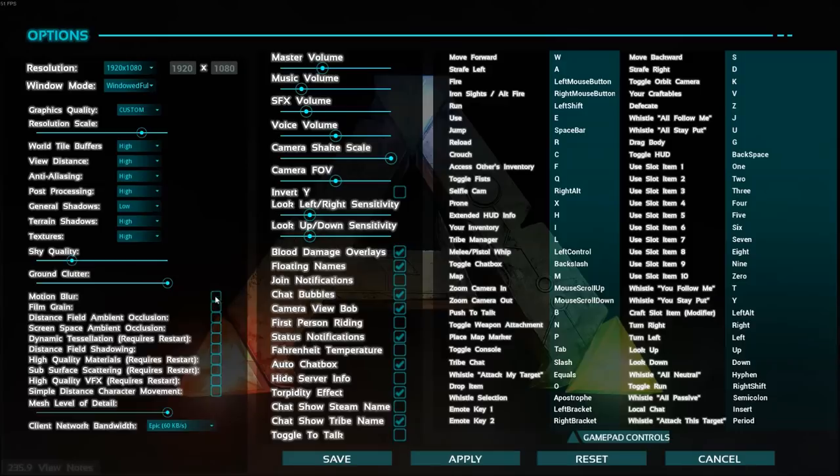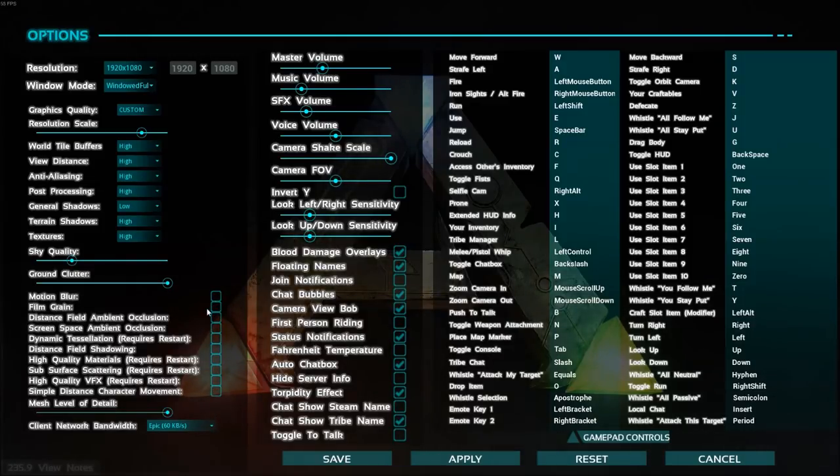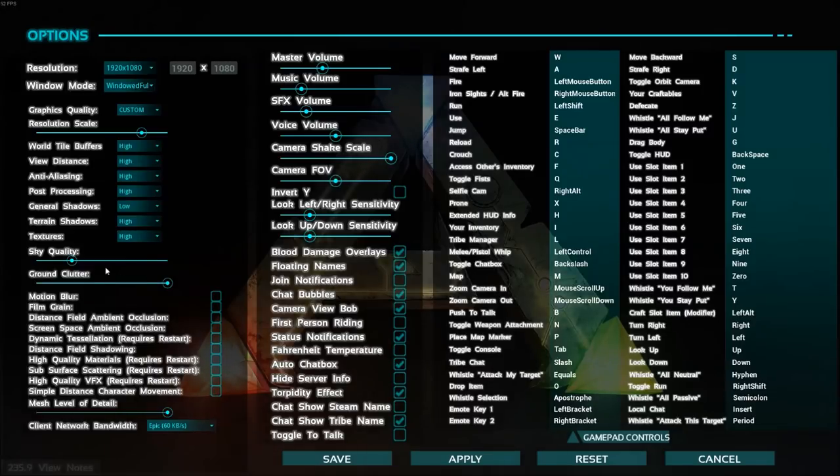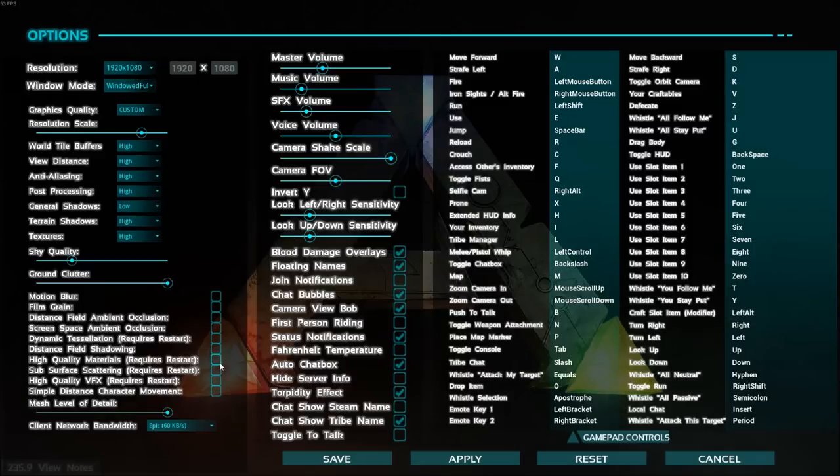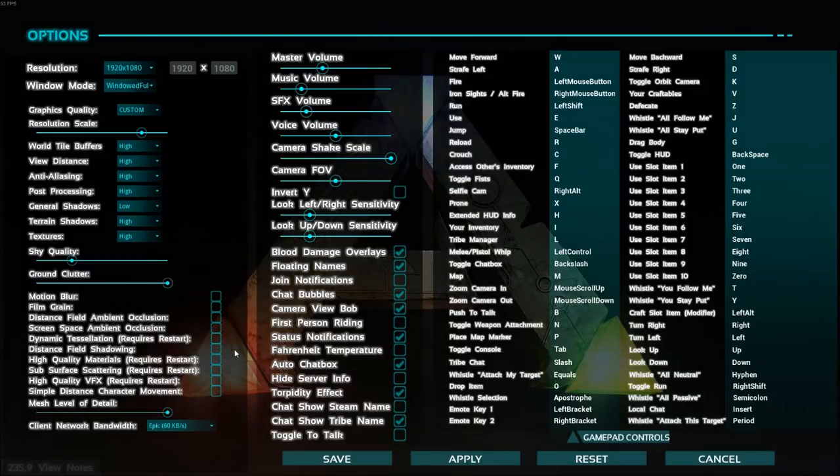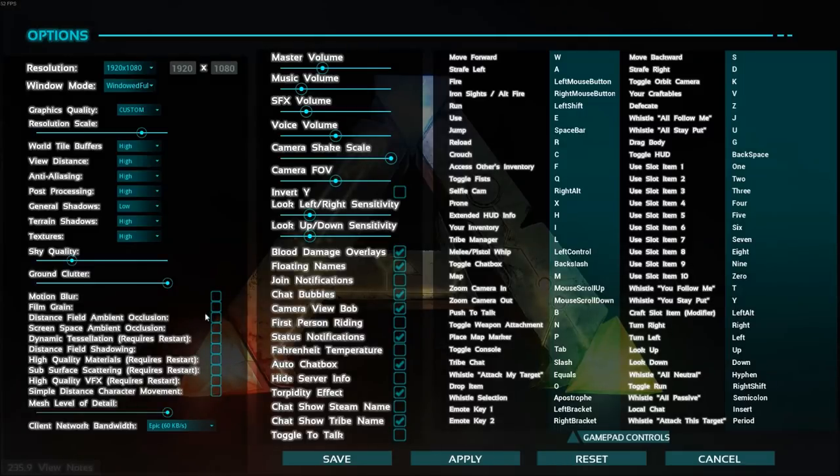After that, all those options here, honestly the game is not well optimized and they're just using up your computer resources. So just uncheck everything. And you can if you want to test it, just test it. Do one by one. But you will see they all give you a big chunk of FPS.